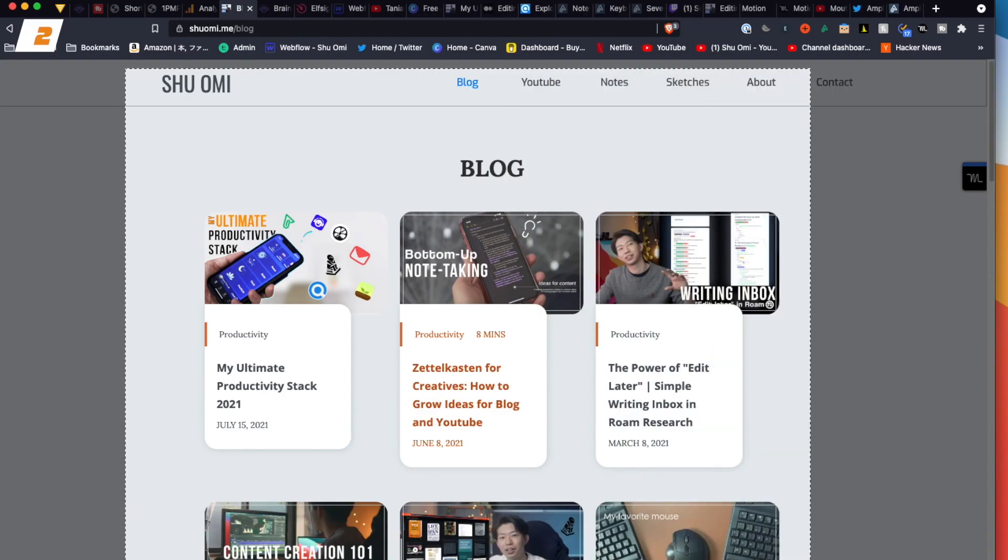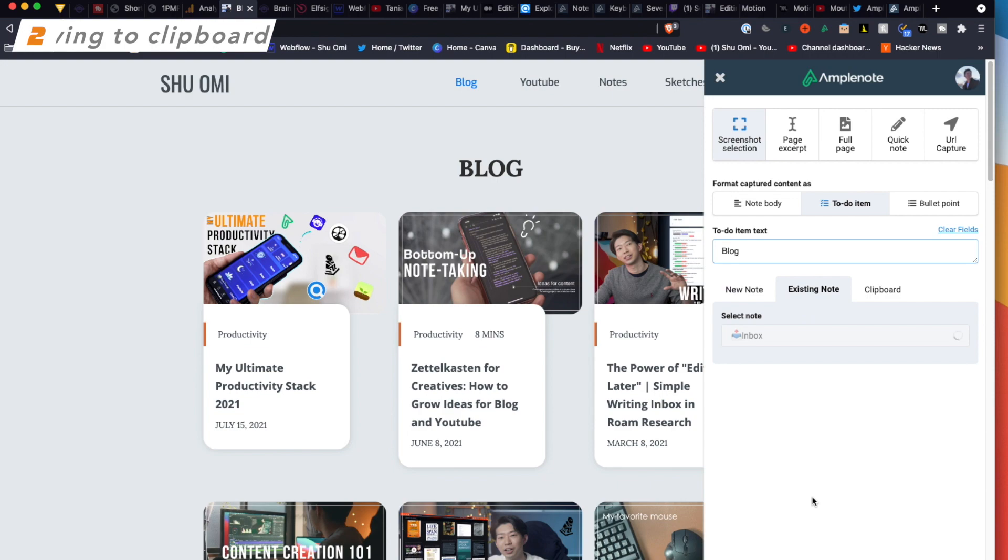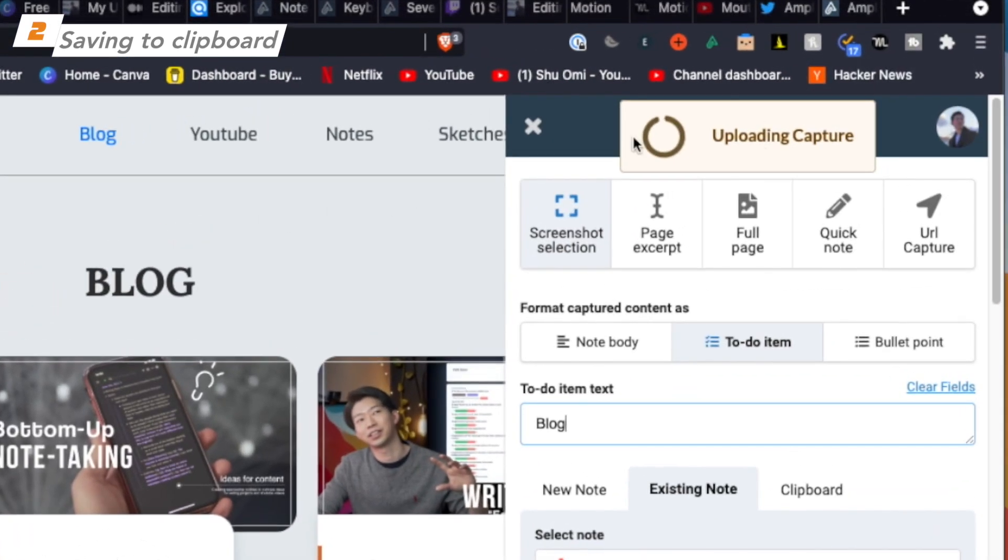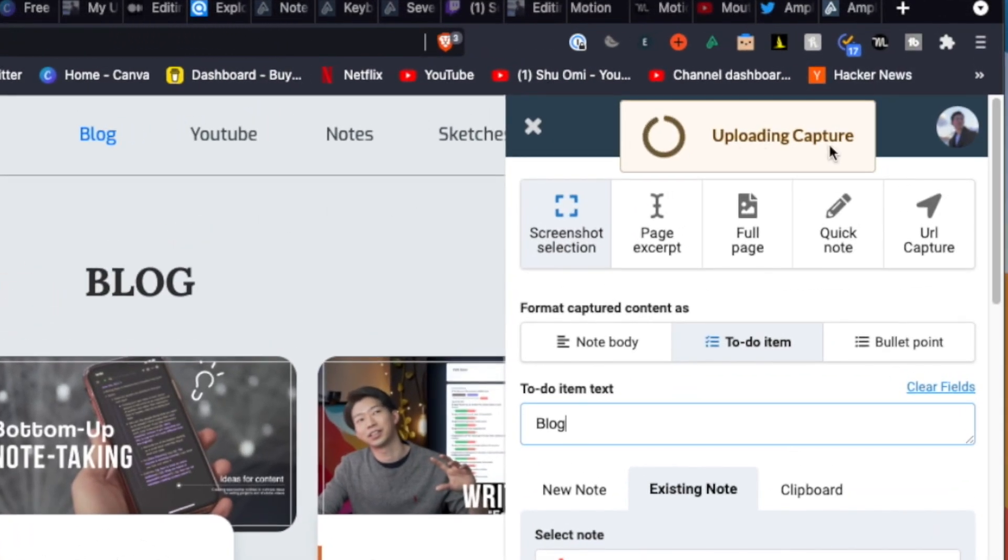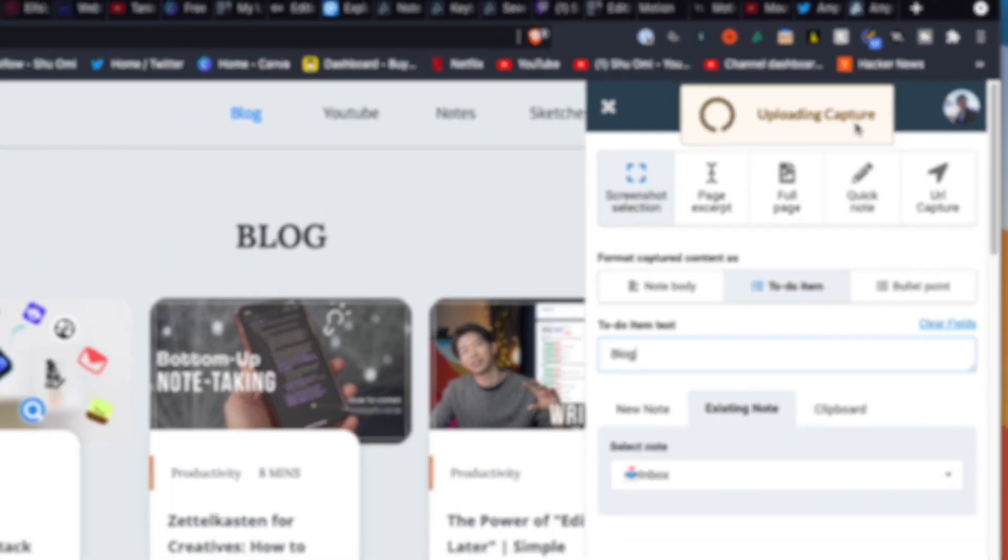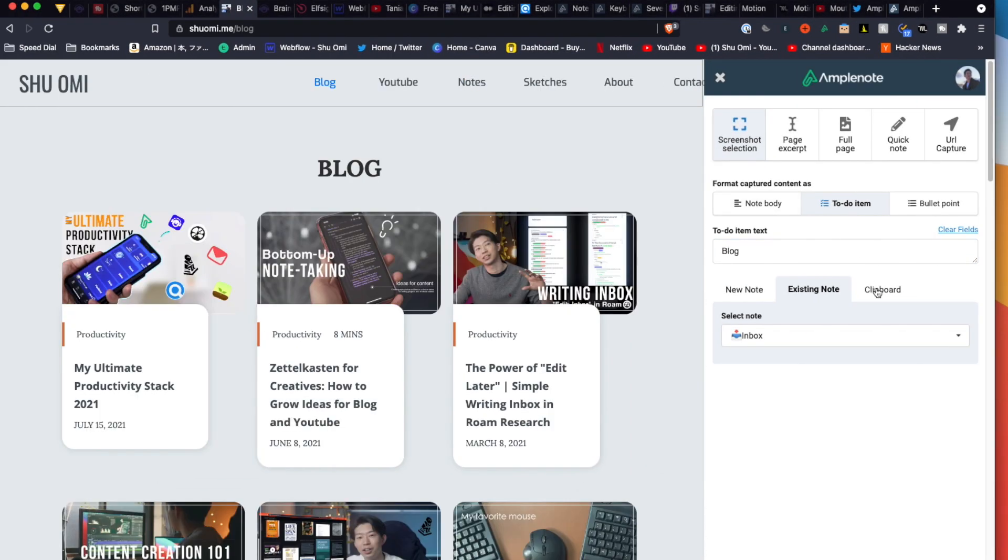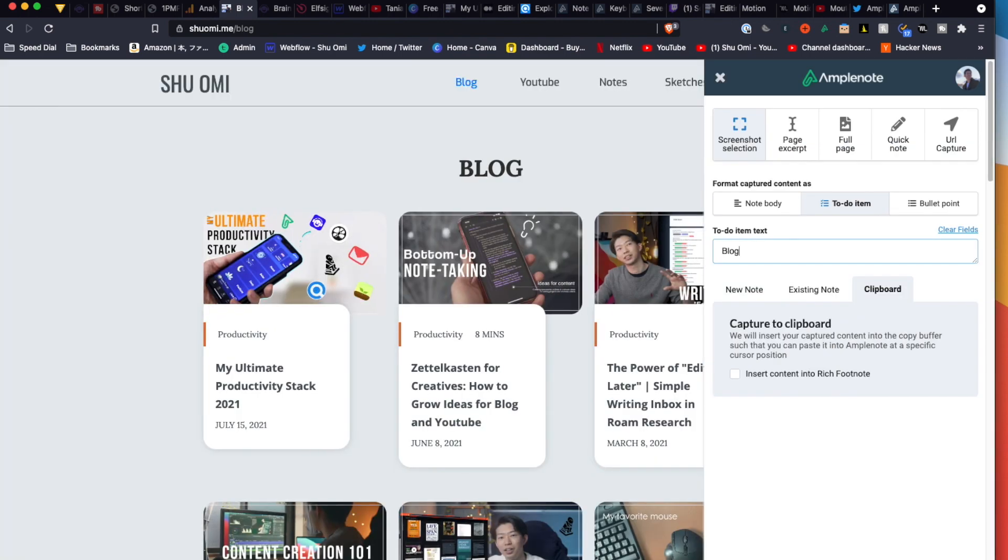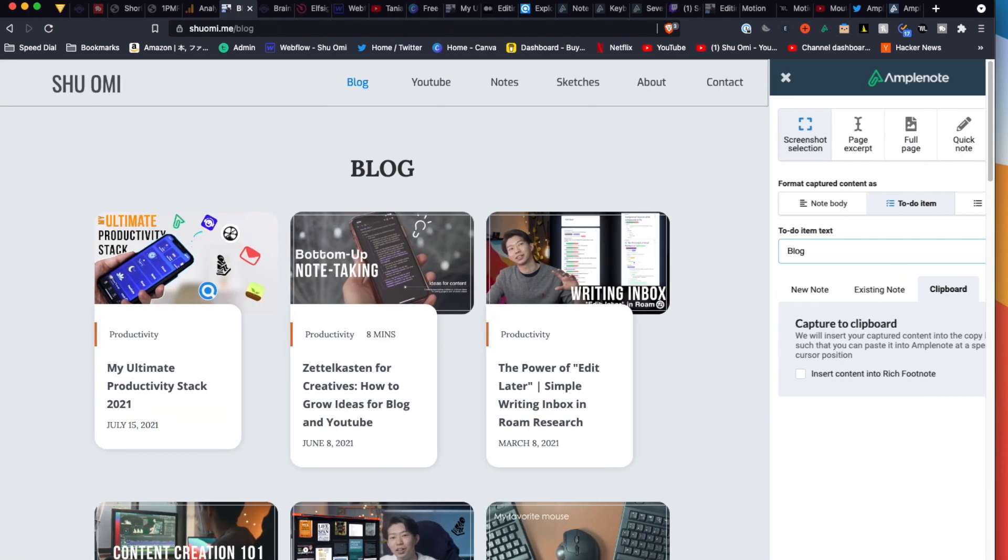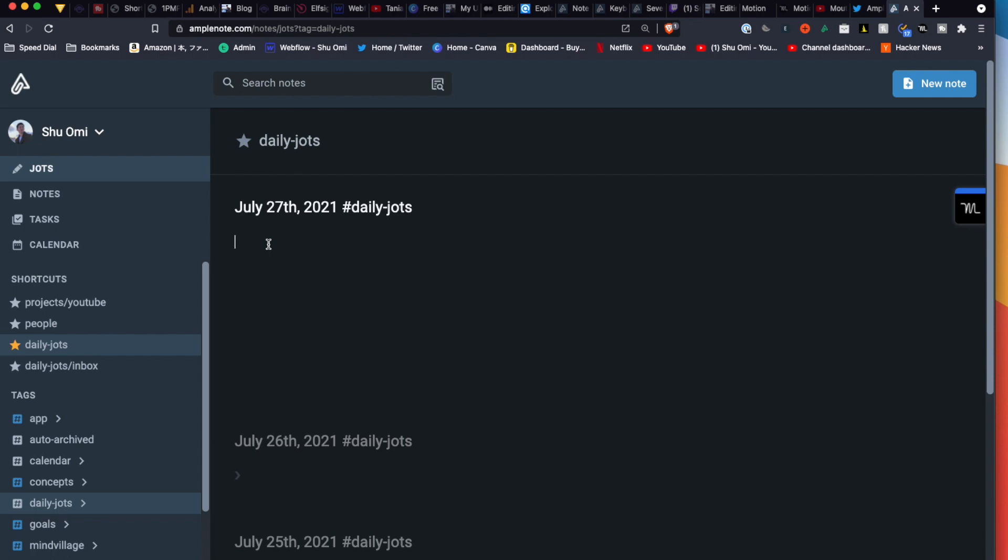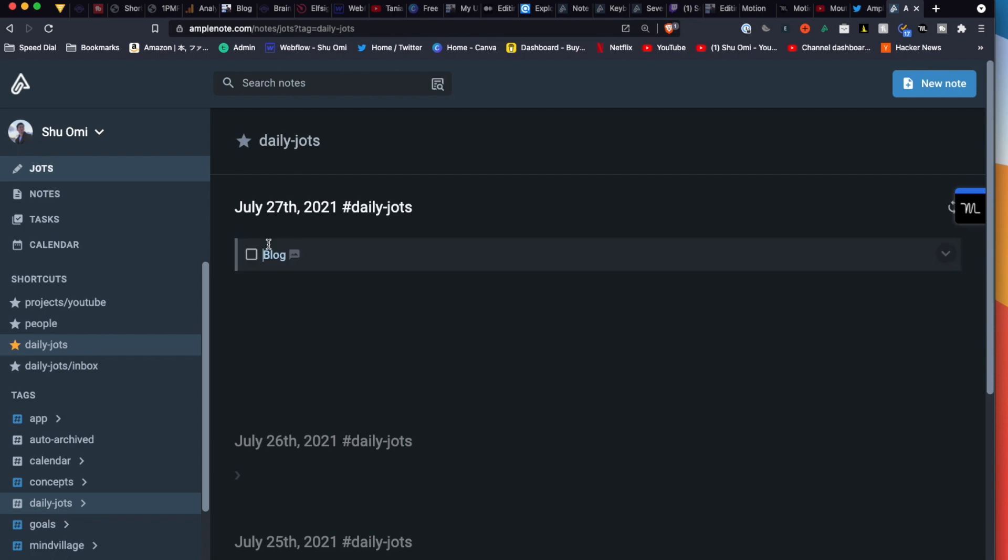When you take a screenshot of a web page, you might have to wait for a few seconds until it uploads the image. This can be frustrating for some people. If that's the case, you can select Capture to Clipboard. This will let Amplenote work in the background while you do something else. Then you can simply paste it into your Amplenote.